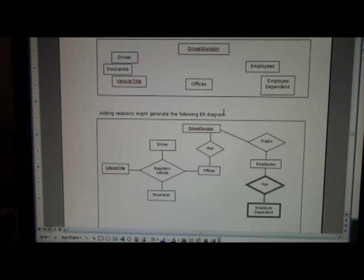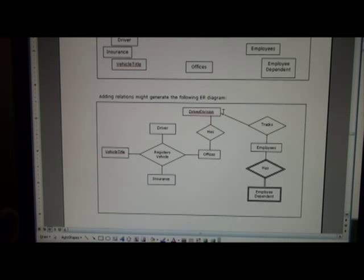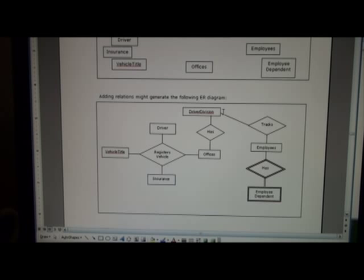So all I'm showing here initially in this ER diagram draft is how the entities might relate to each other via relations.